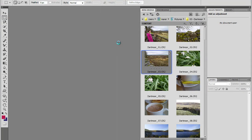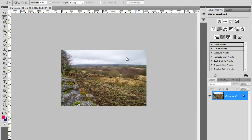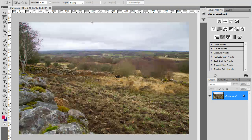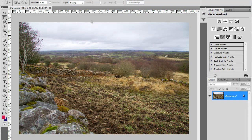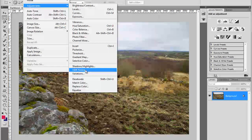Once the image opens, I'm going to collapse my mini-bridge panel to get more space in the document window. This is a big raw file so it might take a while. I'll also zoom in — View, Zoom In, or I can use Ctrl+Plus. Now I'll go to Image, Adjustments, and HDR Toning.